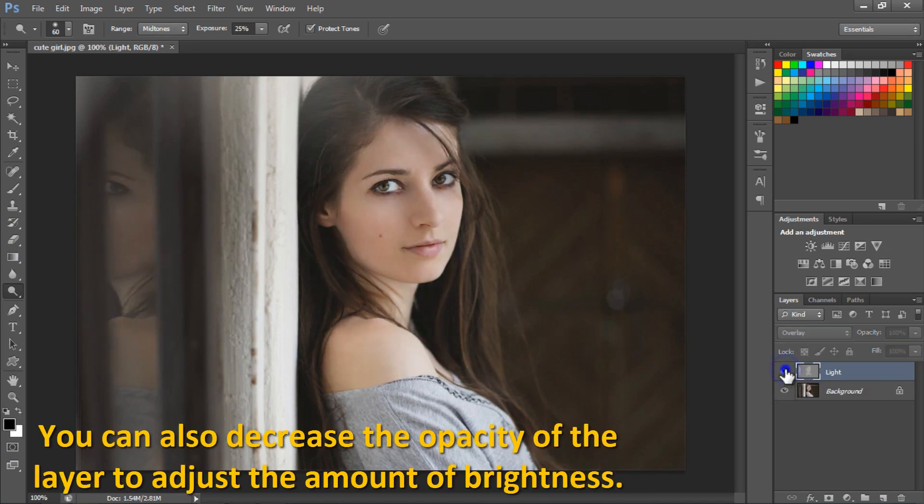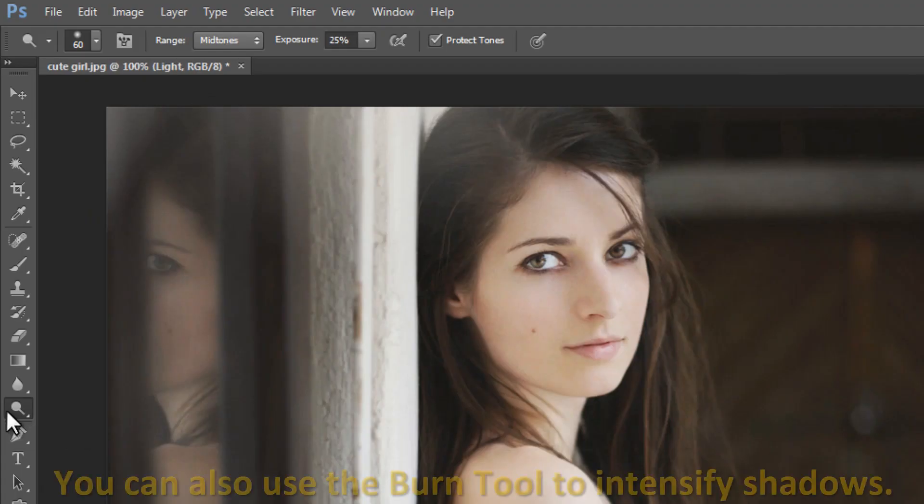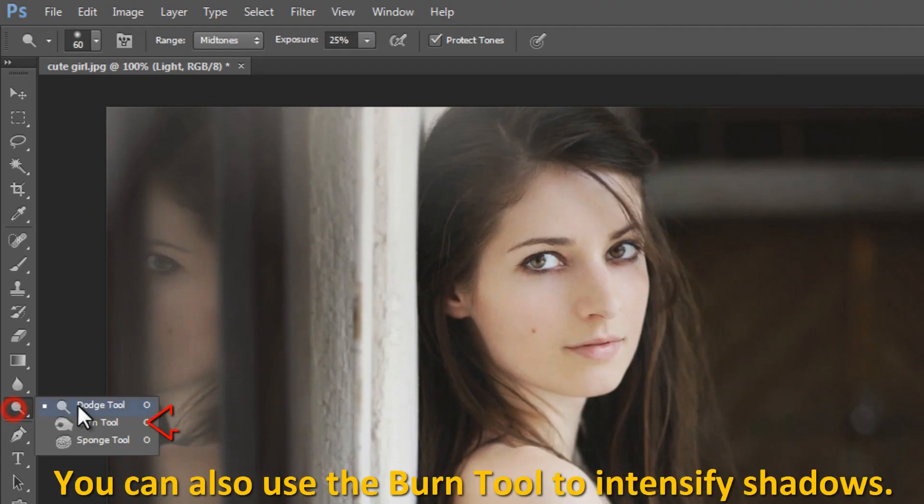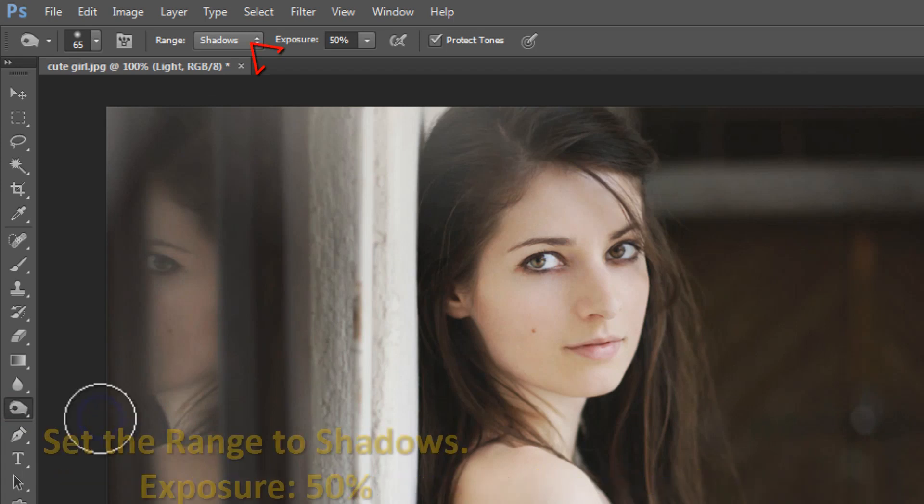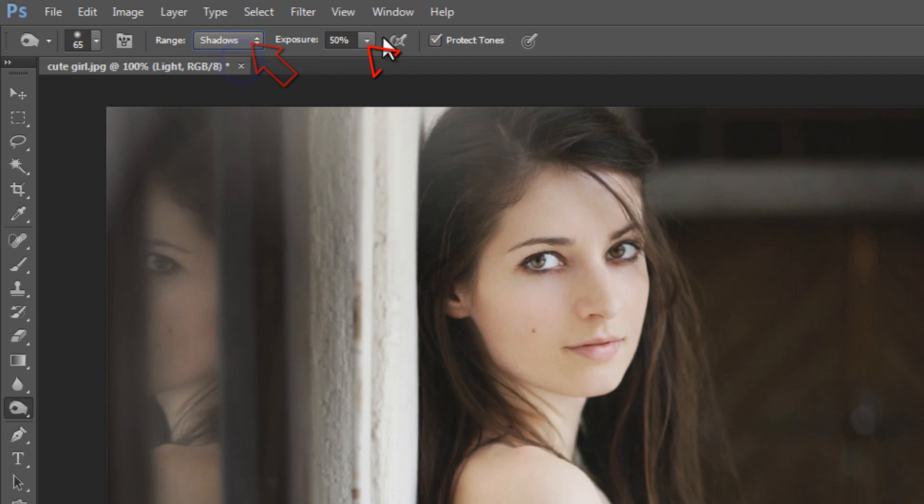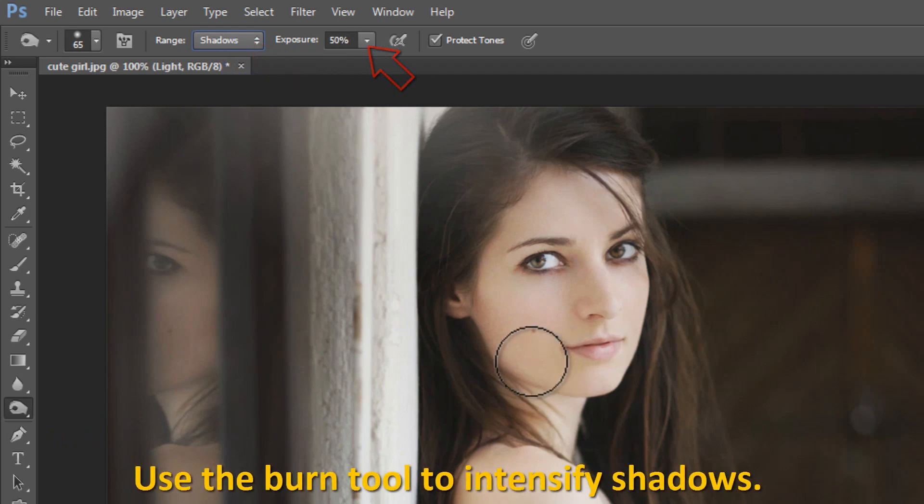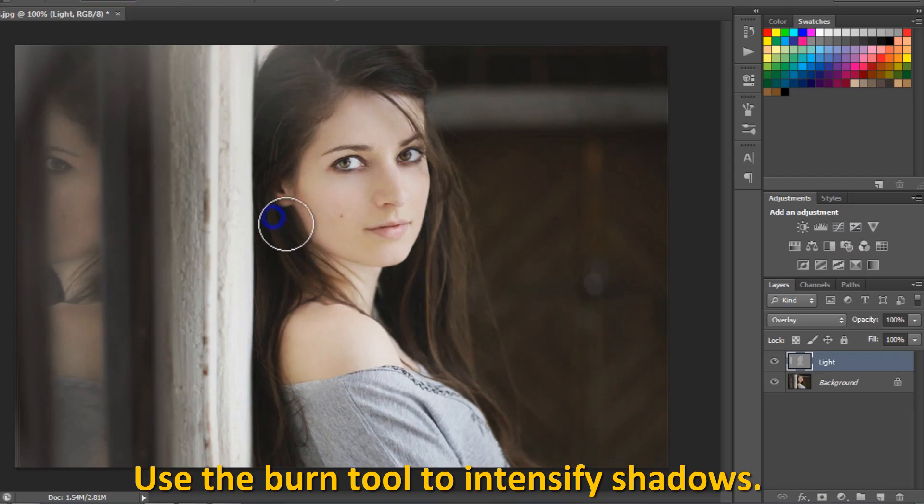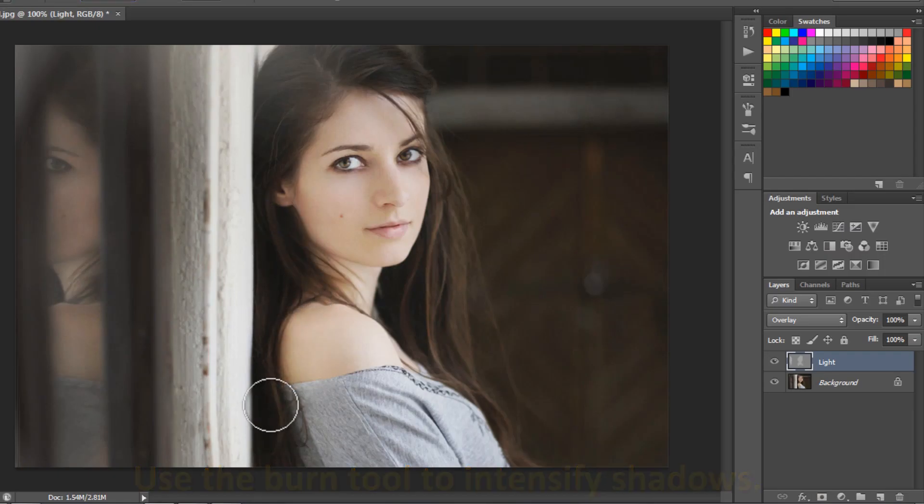You can also use the Burn tool to intensify shadows. Set the range to shadows, exposure 50%. Use the Burn tool to intensify shadows. Observe the results.